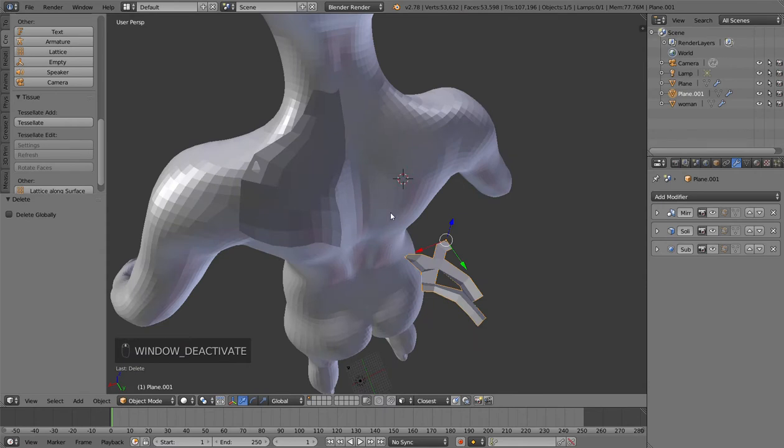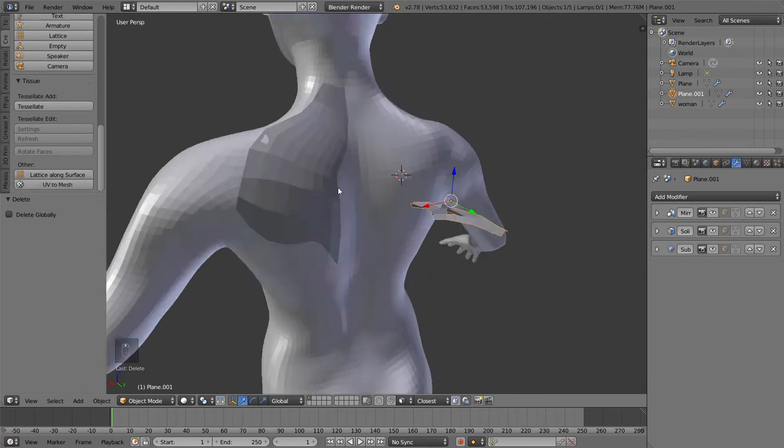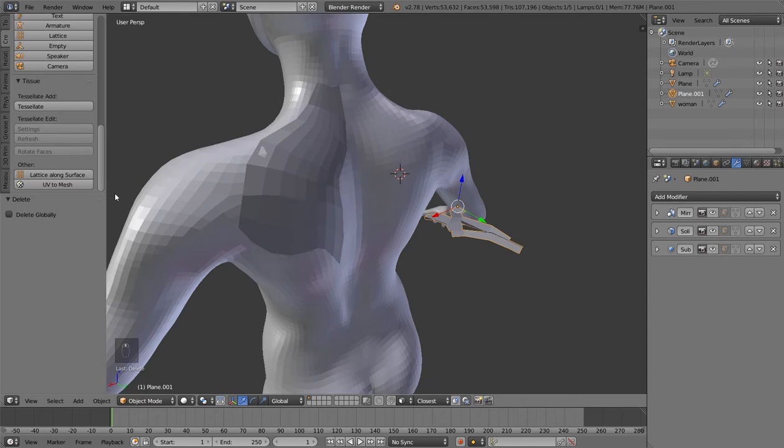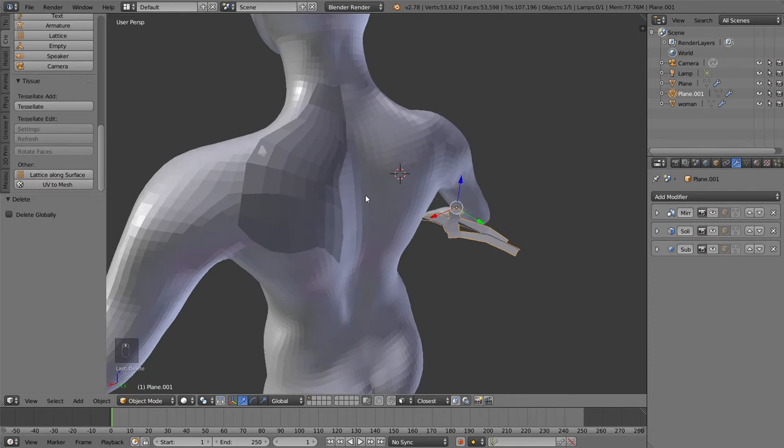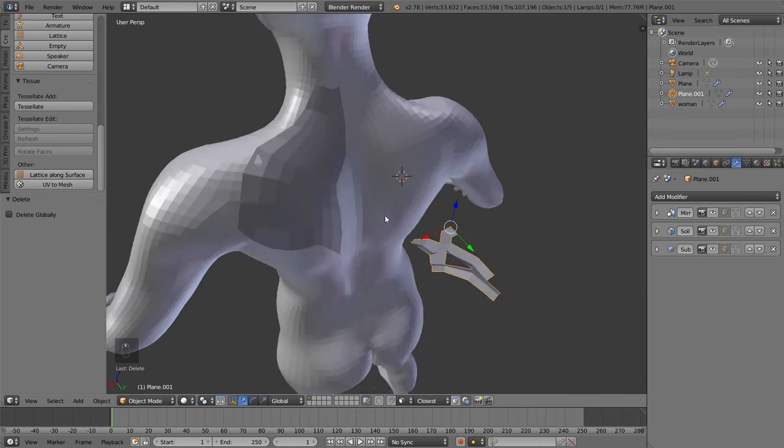Hello everybody, this is Tissue version 0.32 and I would like to show you one of the latest features: Lattice Along Surface. This operation basically creates a lattice around the object that you want to deform and automatically applies the lattice on another object that works as a surface, as a grid.